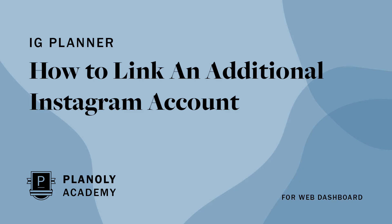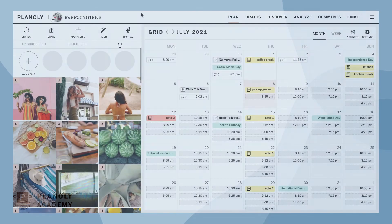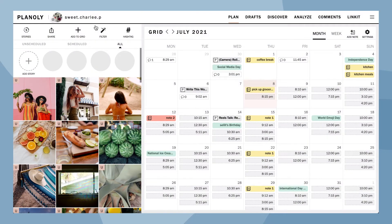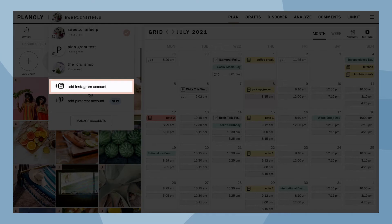In this video we'll show you how to link your Instagram business account to Planoly on Planoly's web dashboard in IG Planner. First, click on the account switcher feature and then select 'Add Instagram Account'.